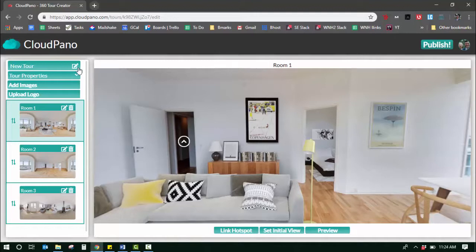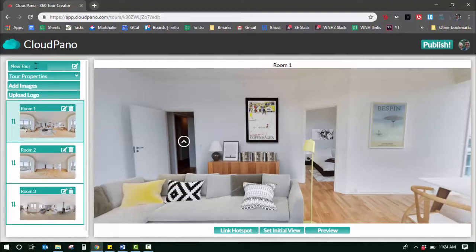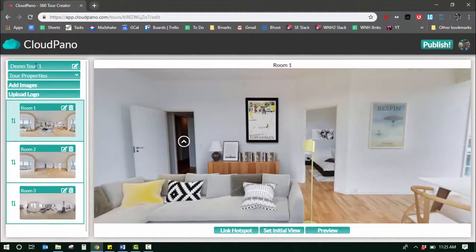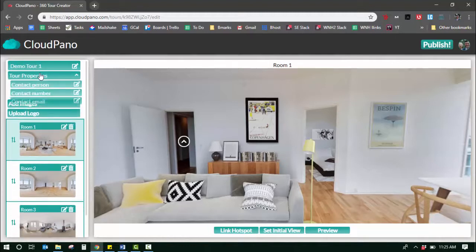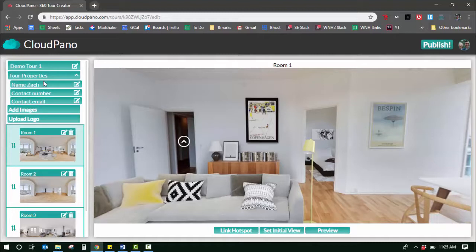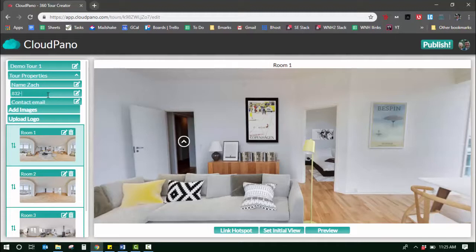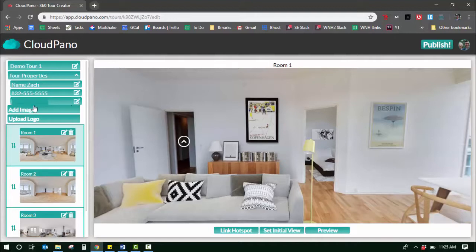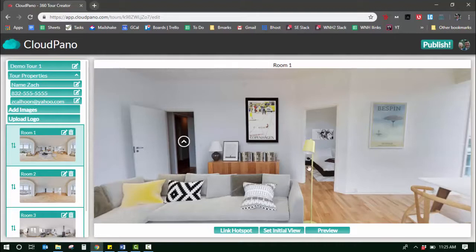You can also name your tour up here. I'm going to call this demo tour one. Over here on the sidebar you have some properties. You can add your name. My name is Zach, so I'll put name Zach. My contact number 832-555, that's not a full number but you get the point. zcalhoun at yahoo.com. And you can even upload a logo as well.